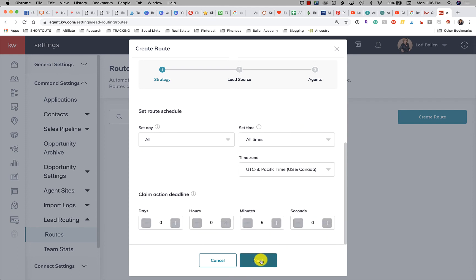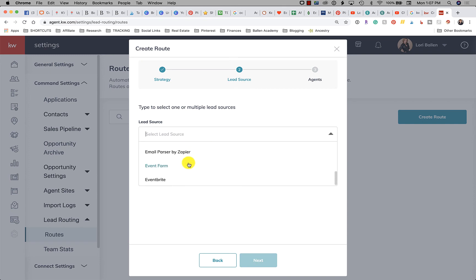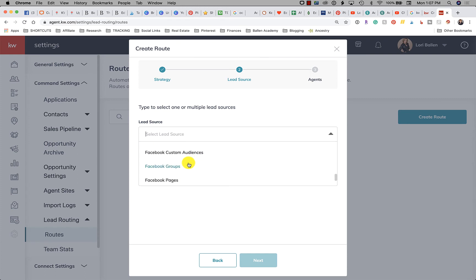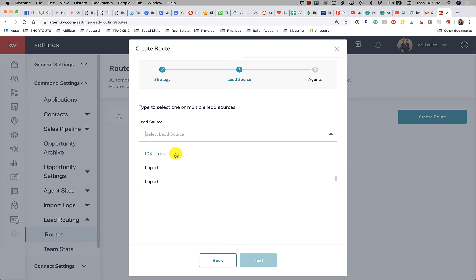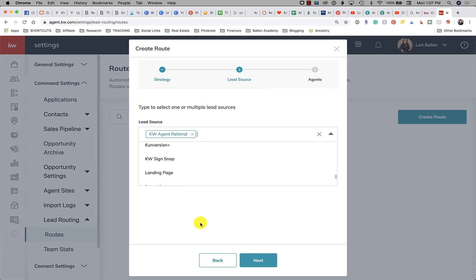Okay then we're going to click Next. So then you're going to choose the lead source that is coming in that you're going to set this route up. Now I already have one with that lead source so I better test this with another lead source.